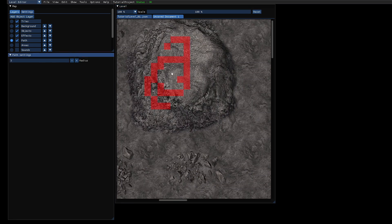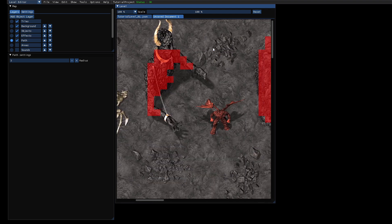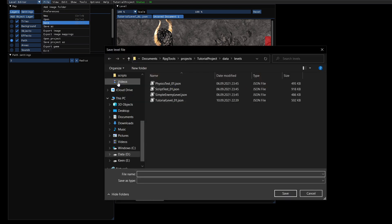Let's increase the radius. Then we can save the level for now - let's call it dungeon01.